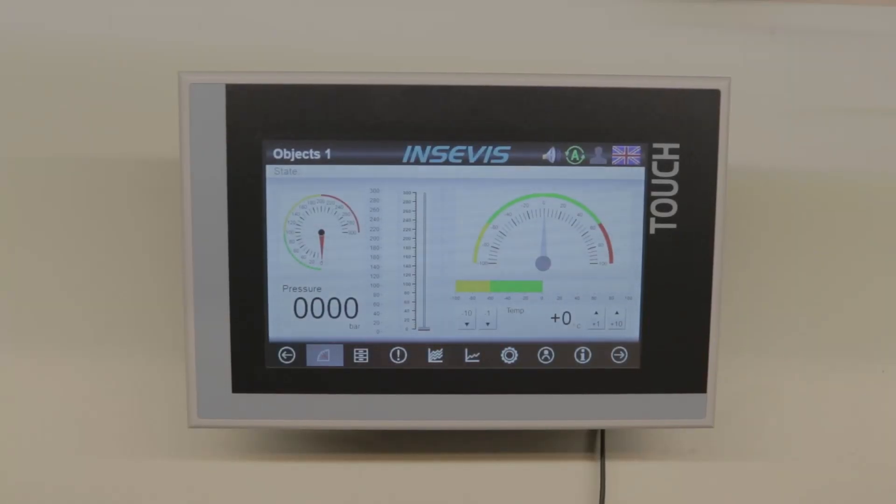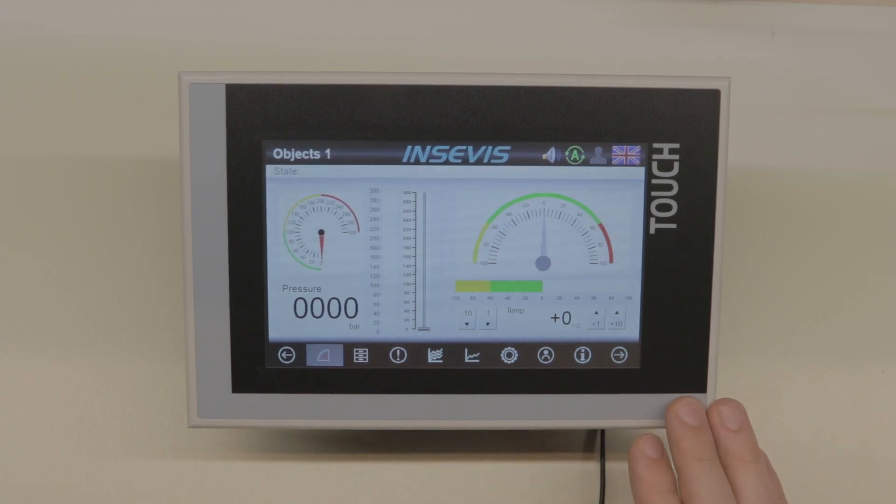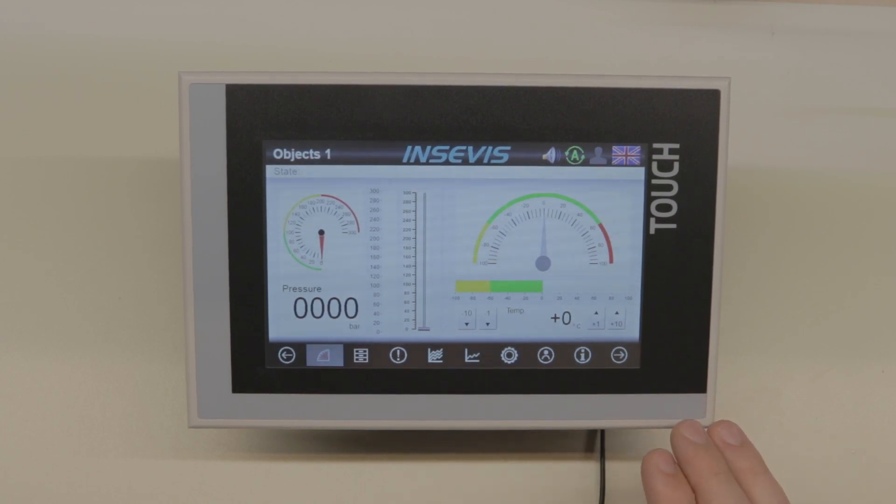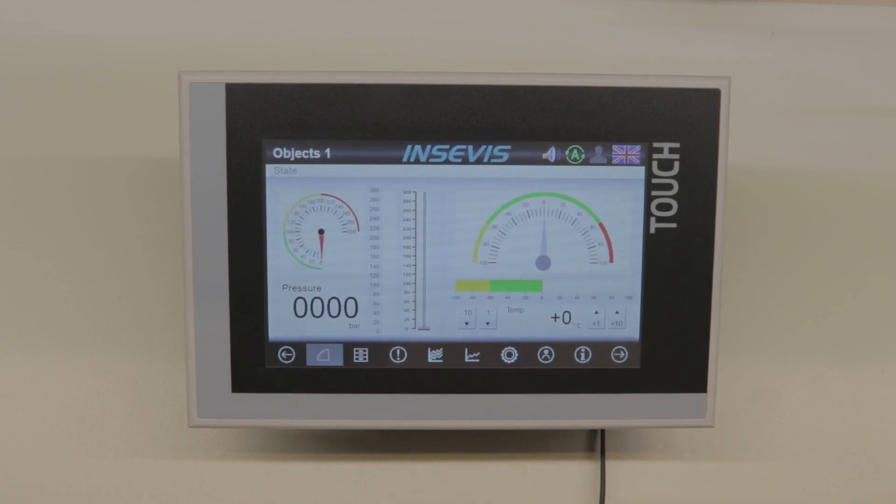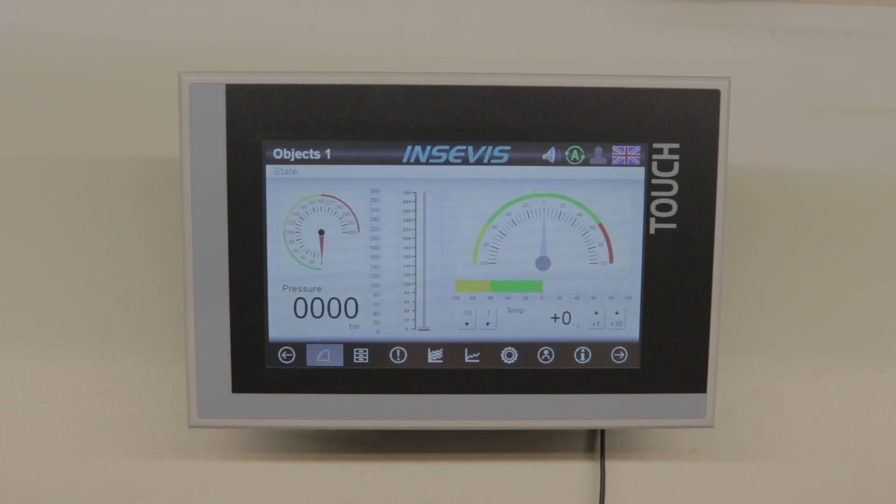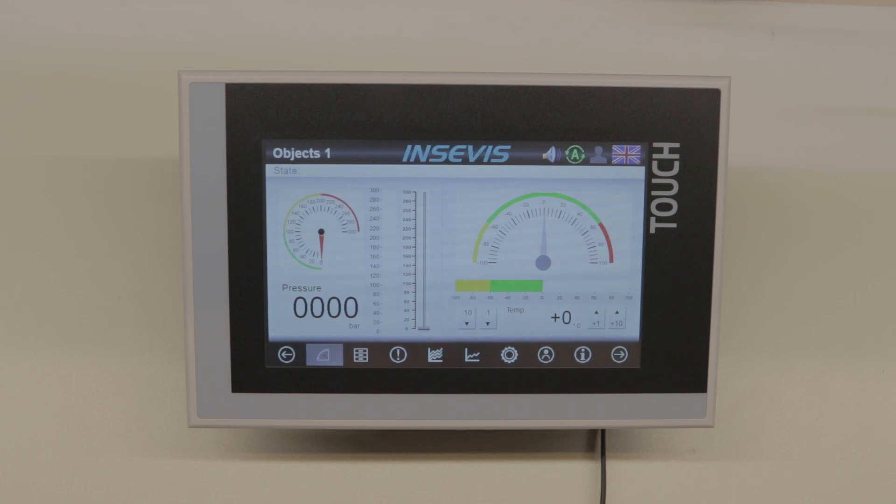You can program them with TIA Portal and Simatic Manager, just like you're used to with your normal PLCs, and they behave as a S7-315-2PN-DP which you are most likely familiar with.